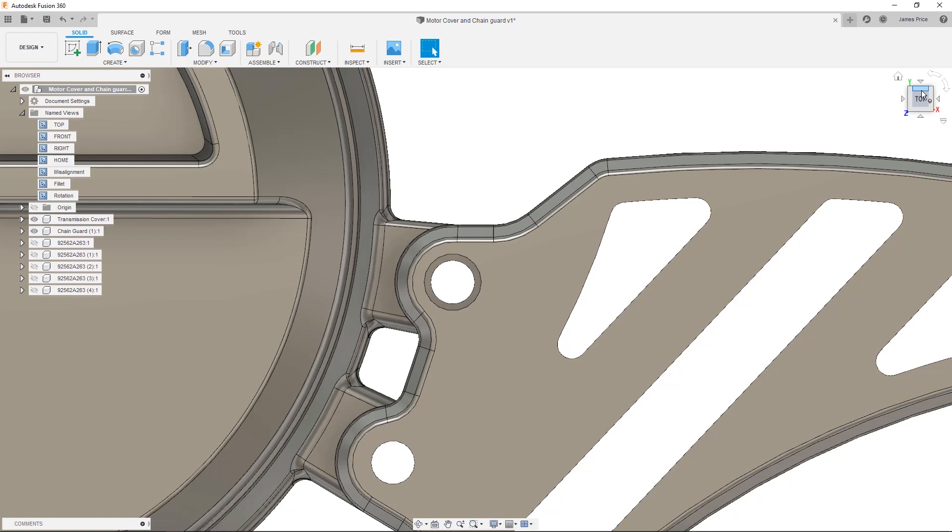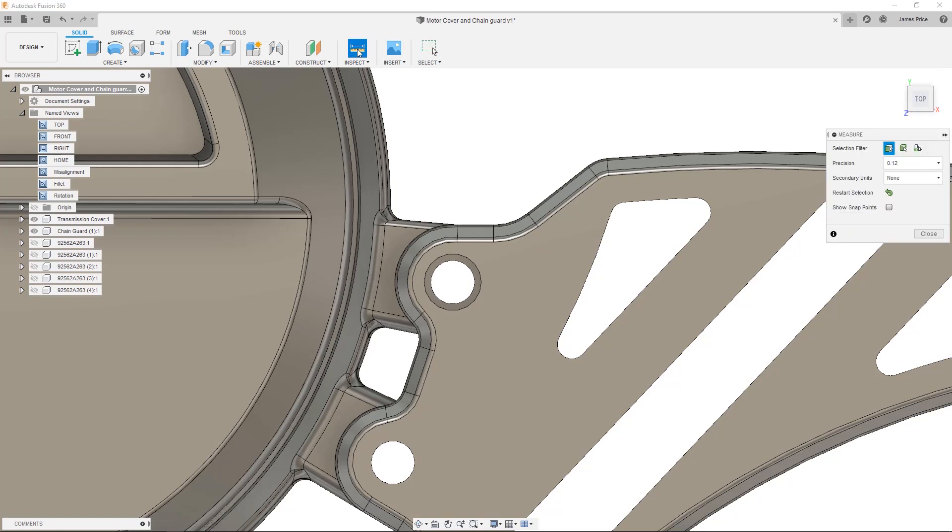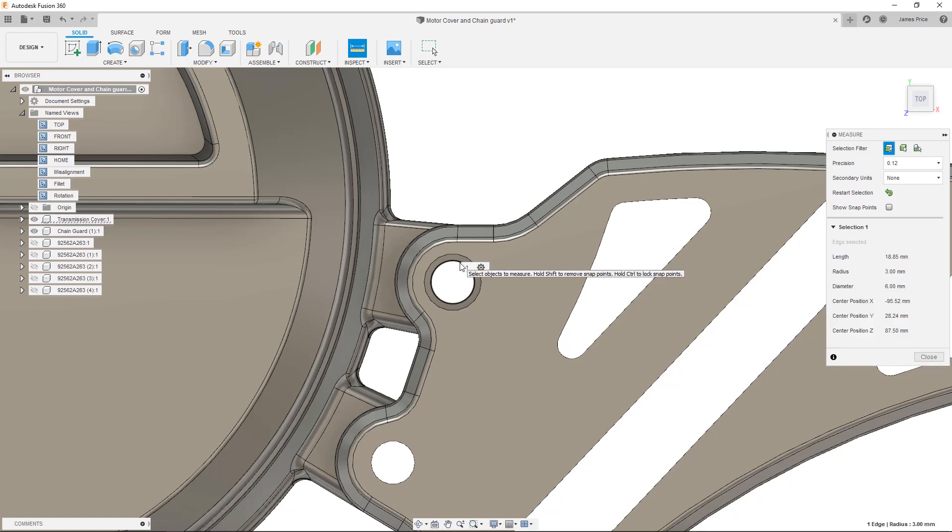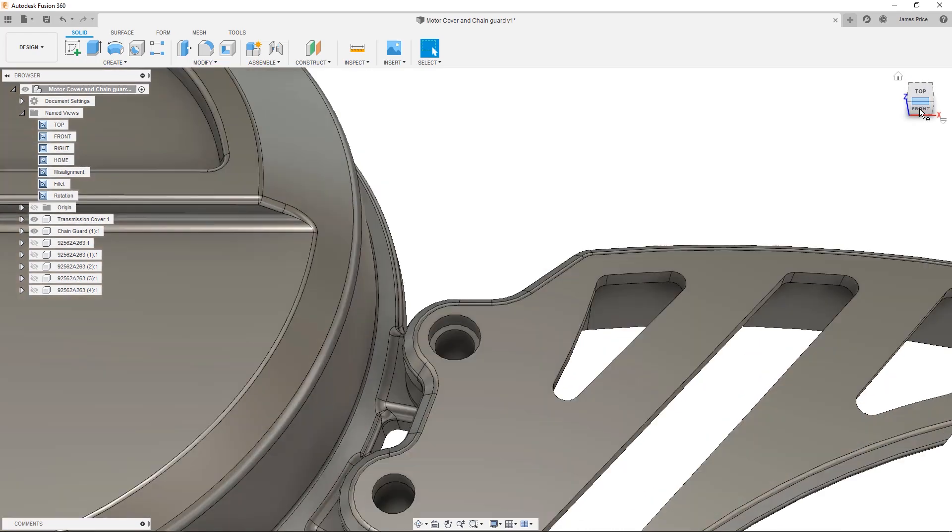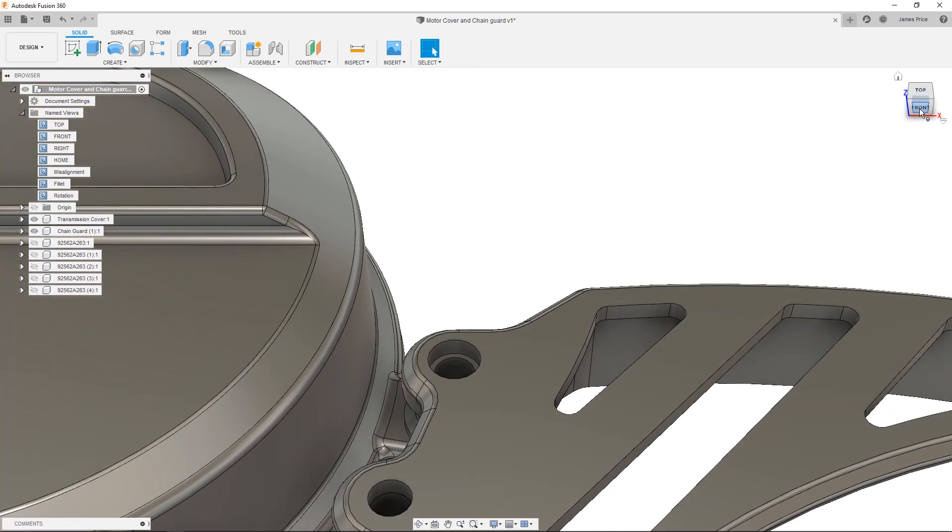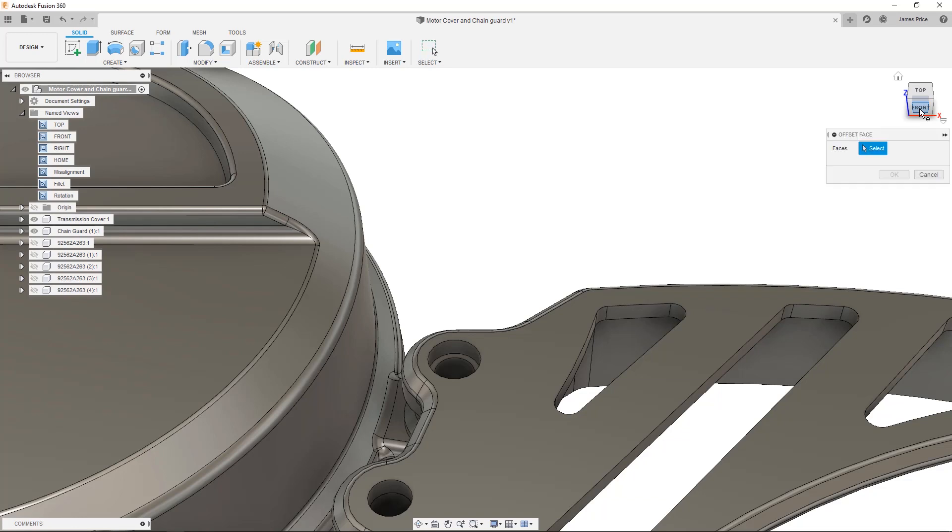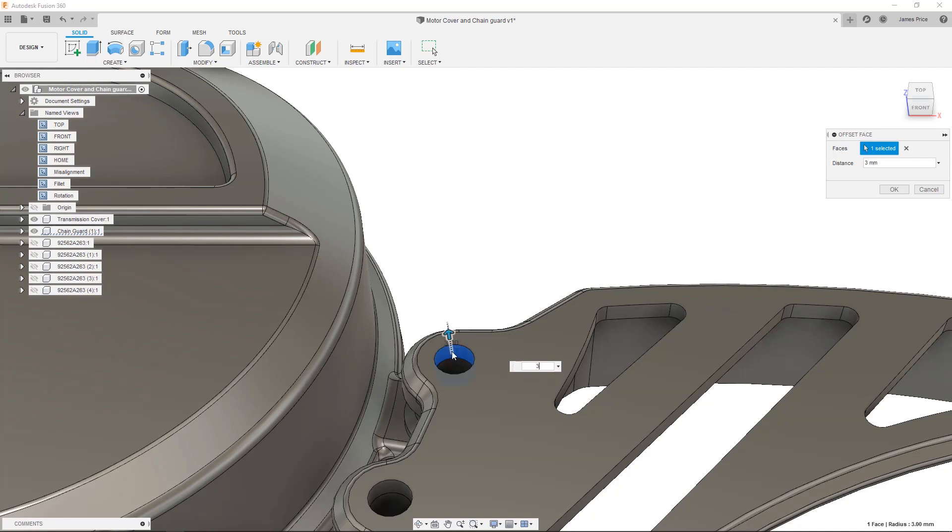The first method is the Offset Face command to increase or reduce the diameter. Double check the diameter size, then open the Offset Face command, select Face, and specify the diameter. No calculations needed, just enter your desired value and press OK.